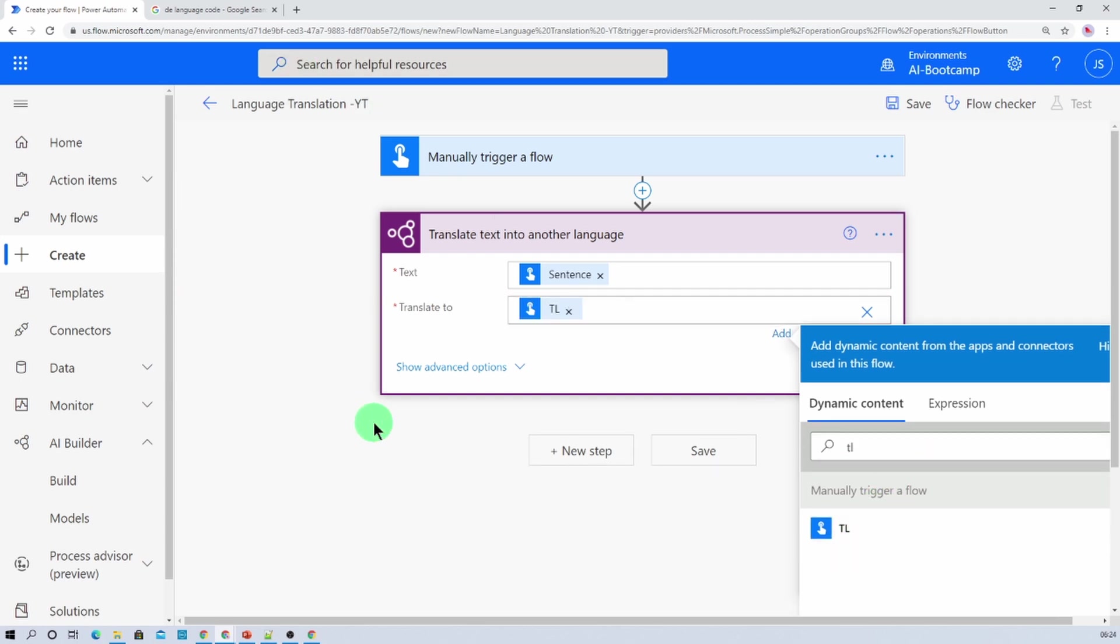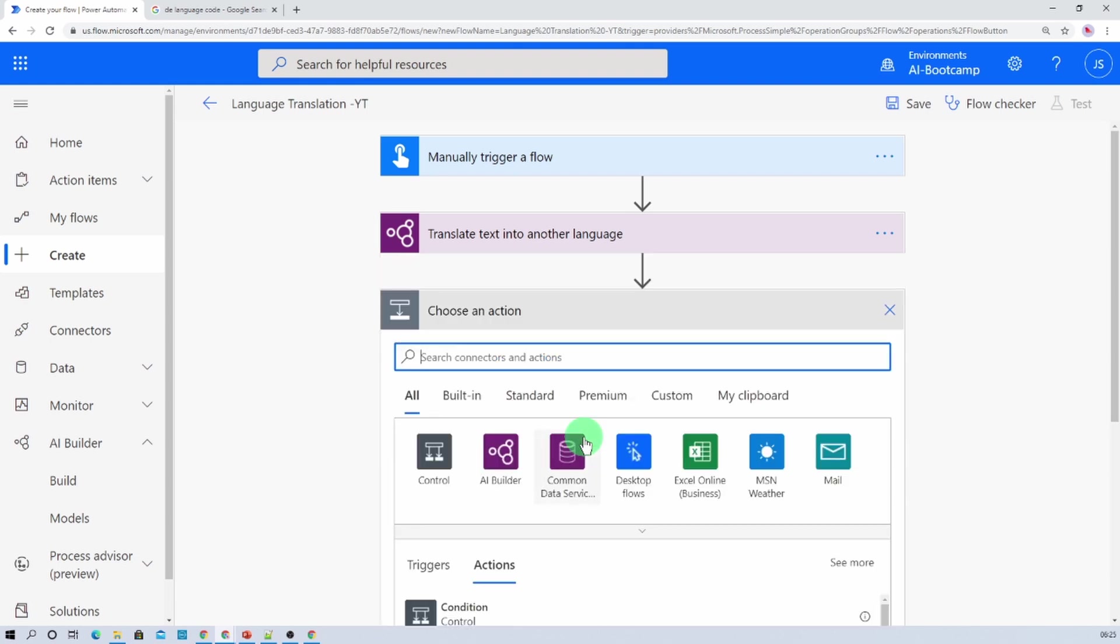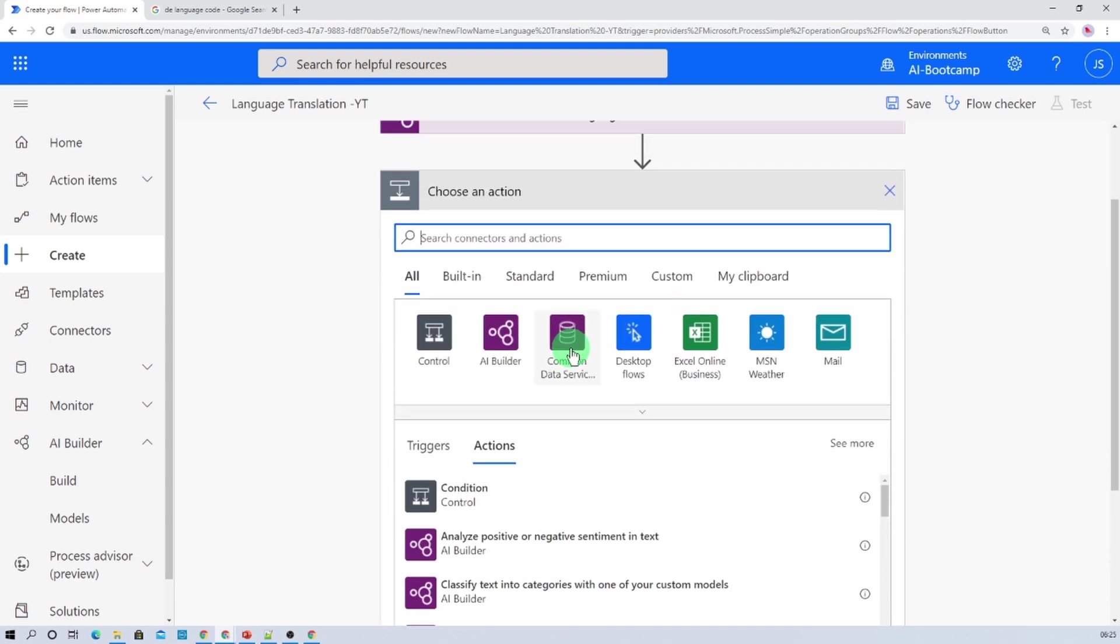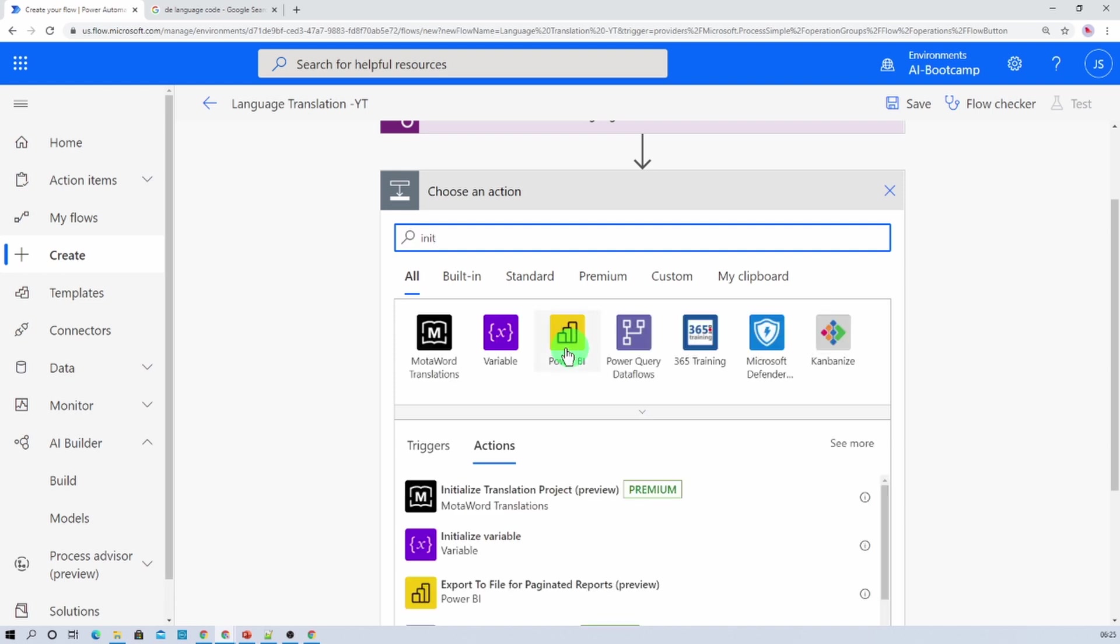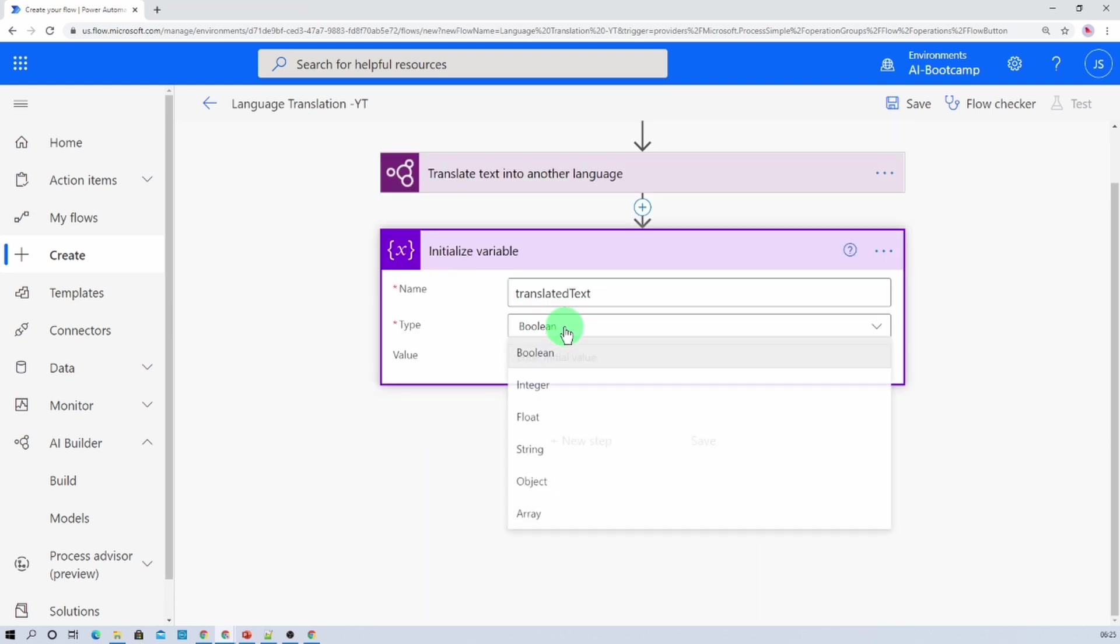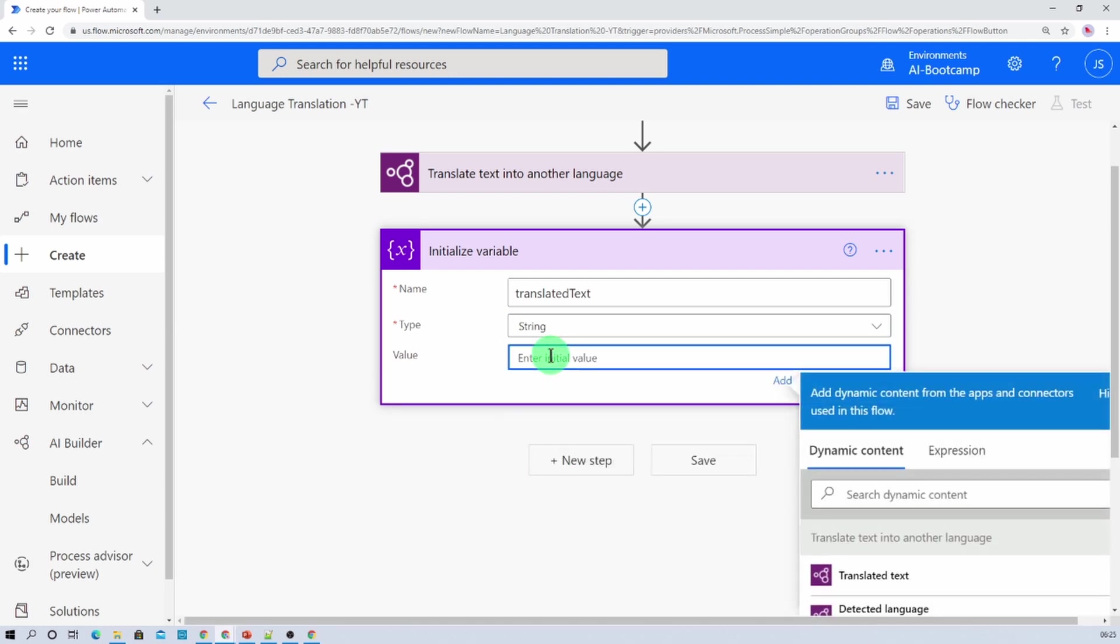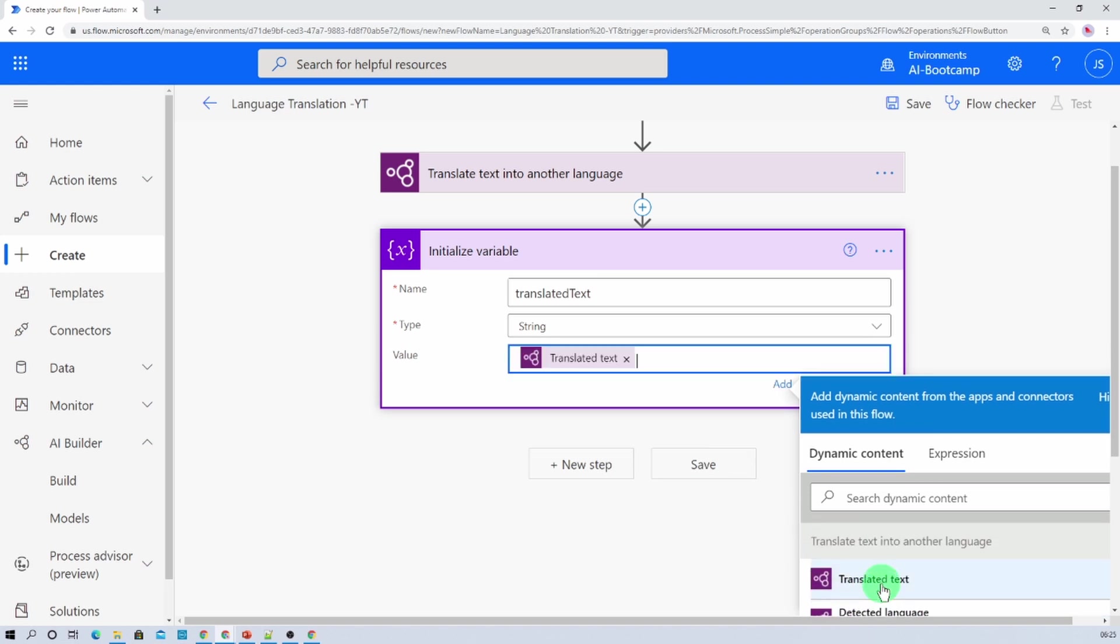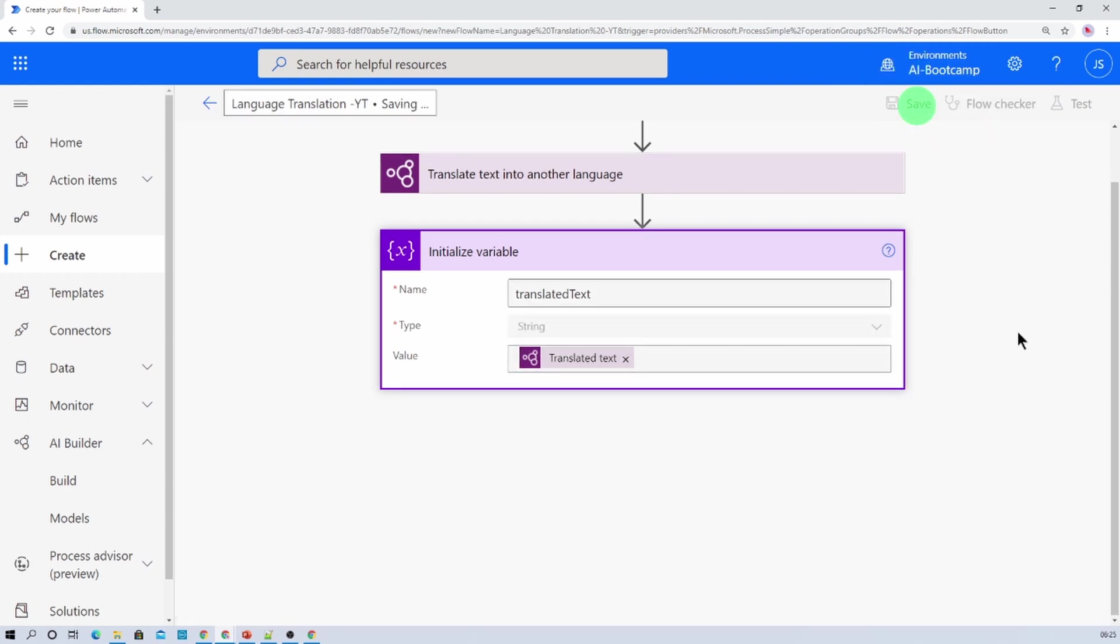Now in the next step we will be getting our translated text. So let's add one variable, translated text. Its type should be string. And whatever the outcome, translated text that we were getting from there, let's print that. And now let's click on save.